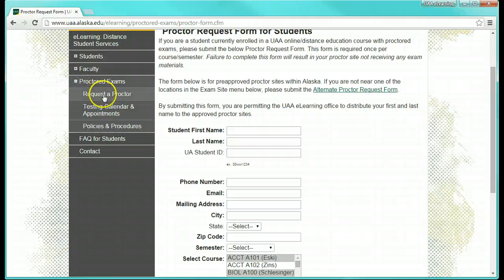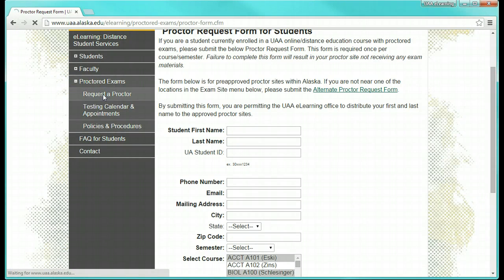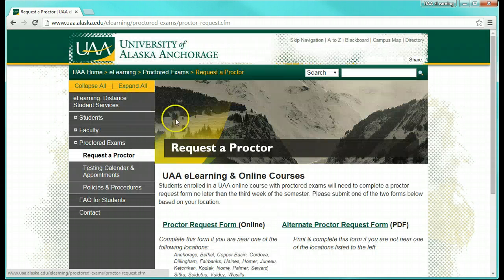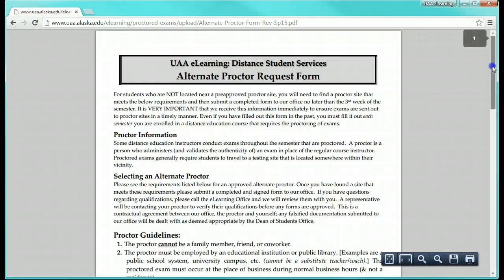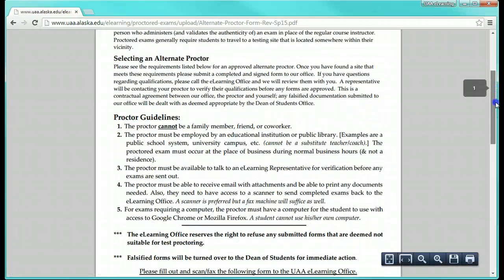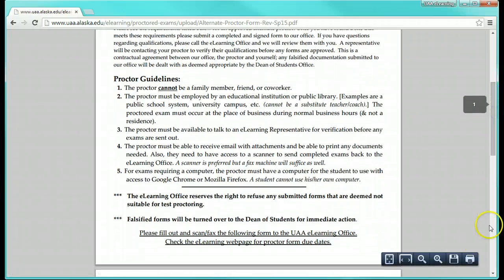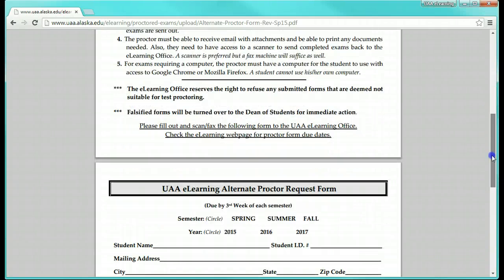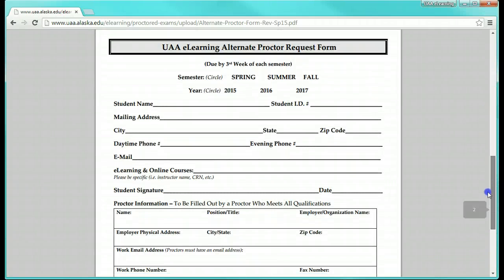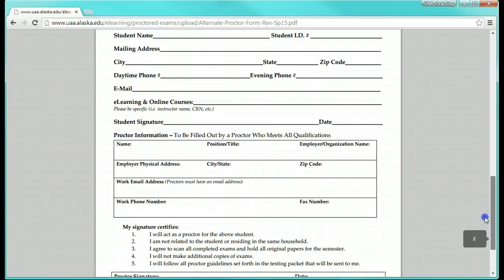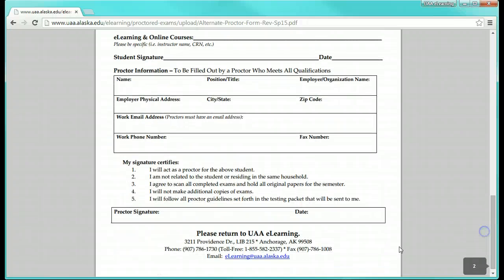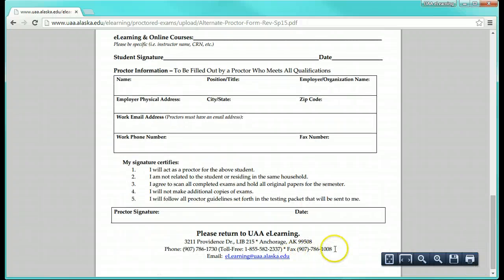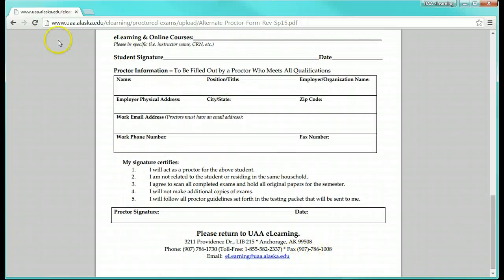If you are in a more remote area or out of the state, then you will need to submit the alternate proctor form. Notice this form is a document that will need to be printed. The guidelines for an acceptable proctor are listed here. The form needs to be signed by both the student and the chosen proctor, and we recommend the form is scanned and emailed to us, though faxing will work as well.